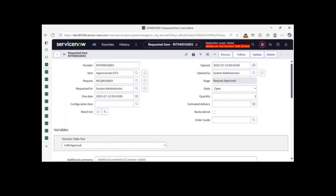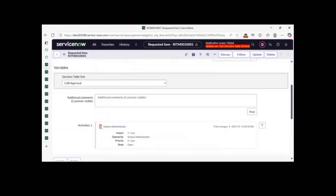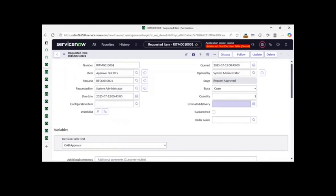This is my first ServiceNow tutorial video about decision tables. I created this YouTube channel because video is the best source to share knowledge. I want to share what I am learning, and if something is difficult to crack, I will share those things so you guys can see, practice, and gain knowledge.